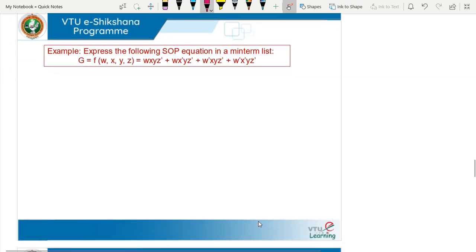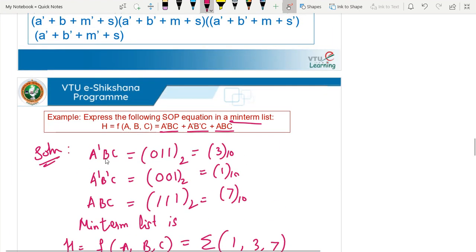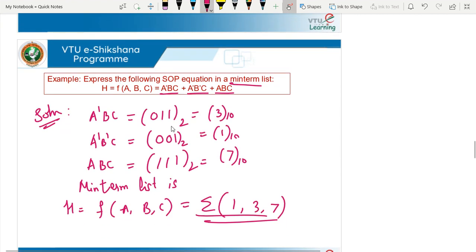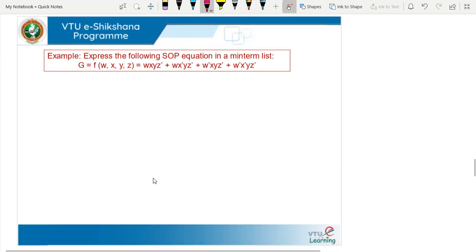Let us consider one more example: express the following SOP equation in minterm list. Here the function has four variables W, X, Y, Z. The expression terms are WXYZ̄, WX̄YZ̄, W̄XYZ̄, and W̄X̄YZ̄. We need to find the equivalent decimal number for each of these minterms.